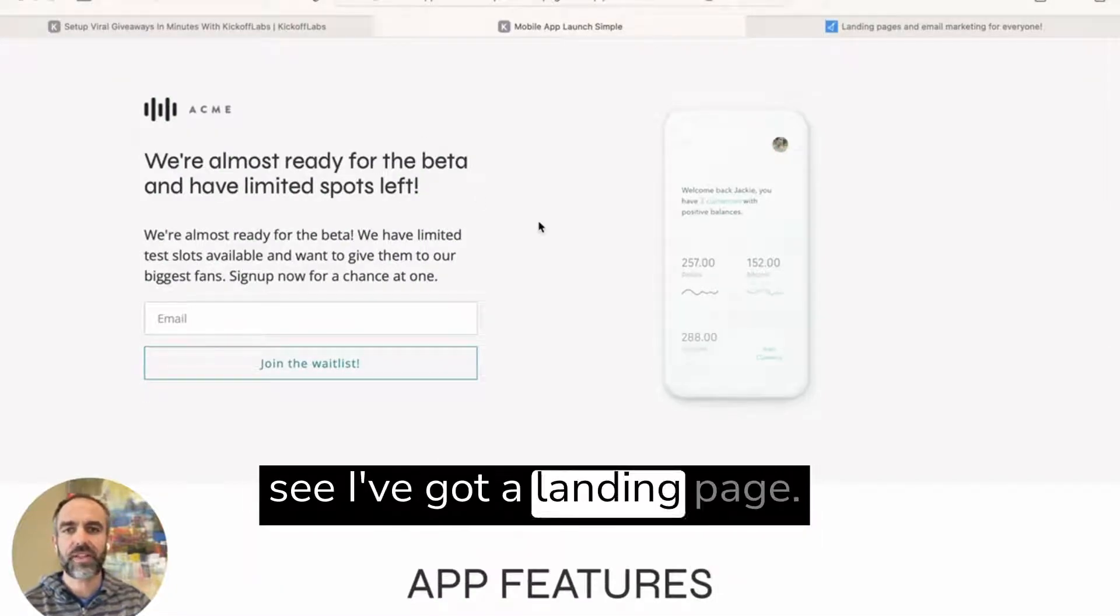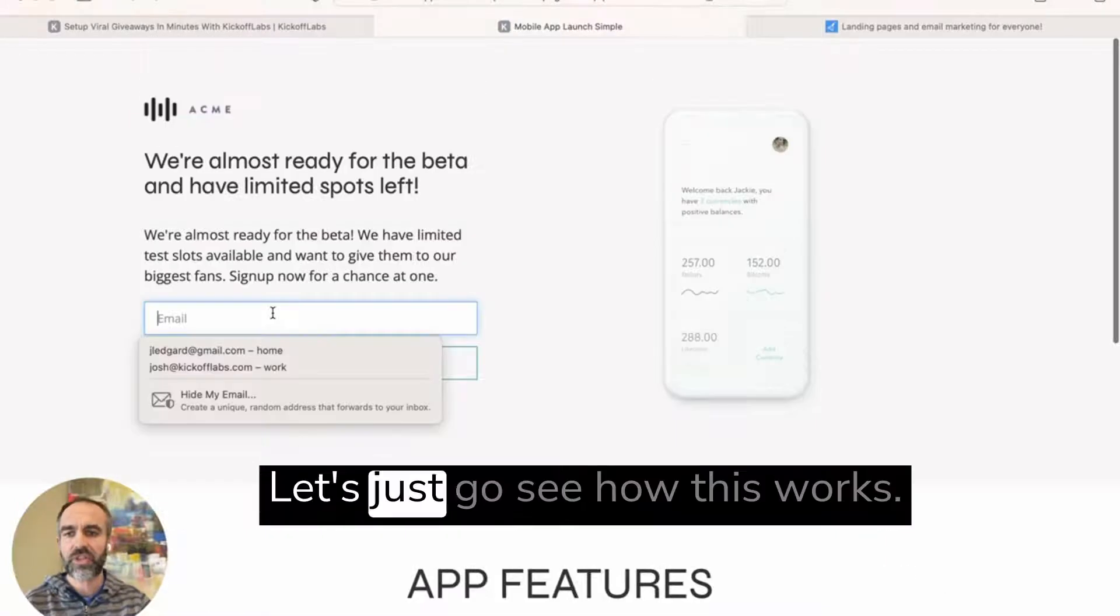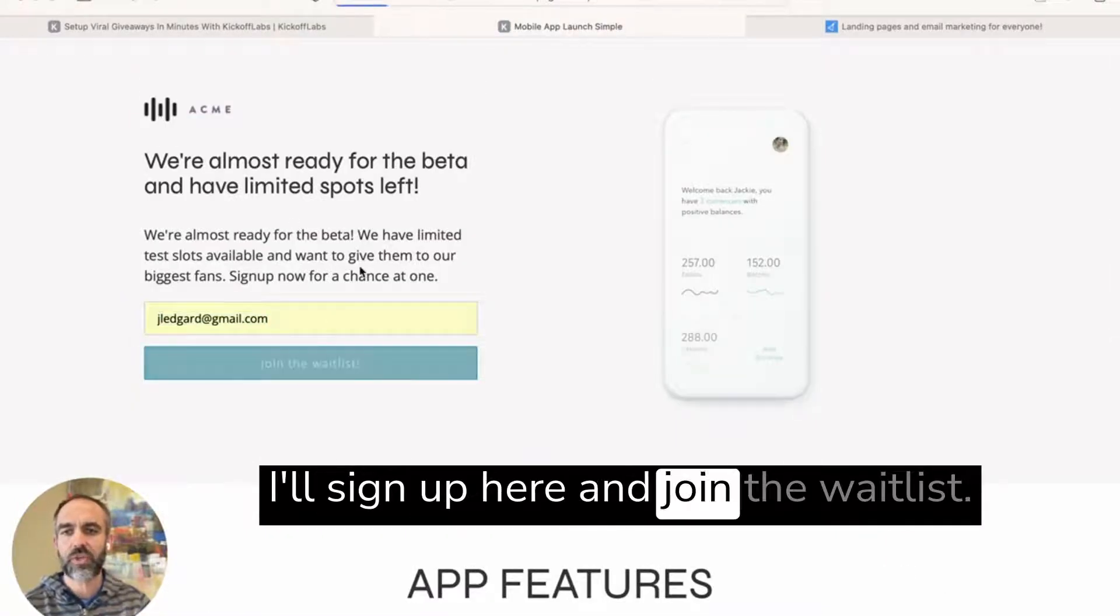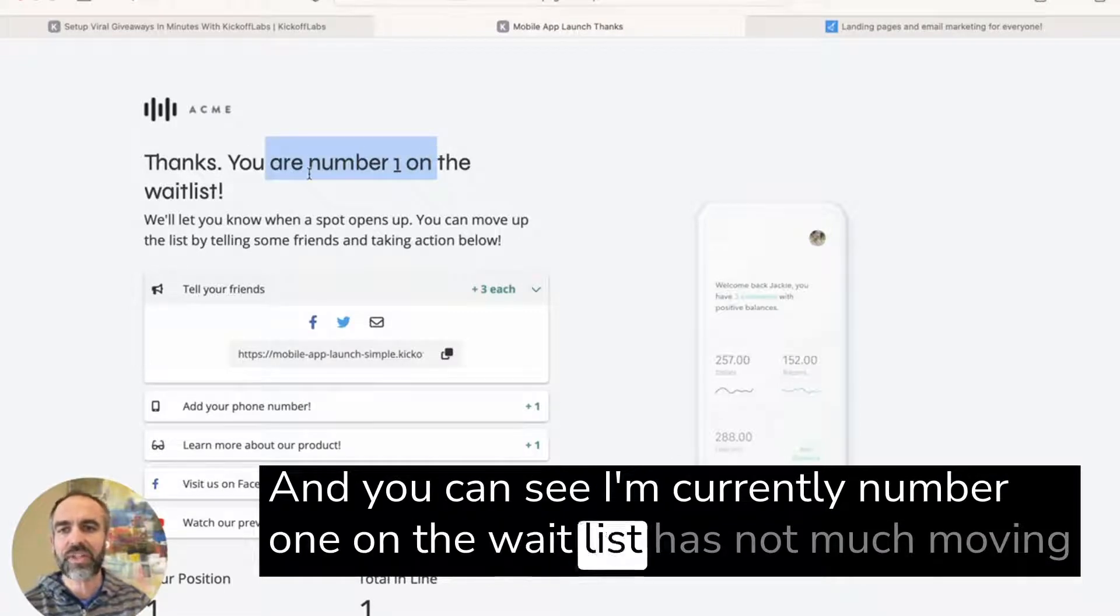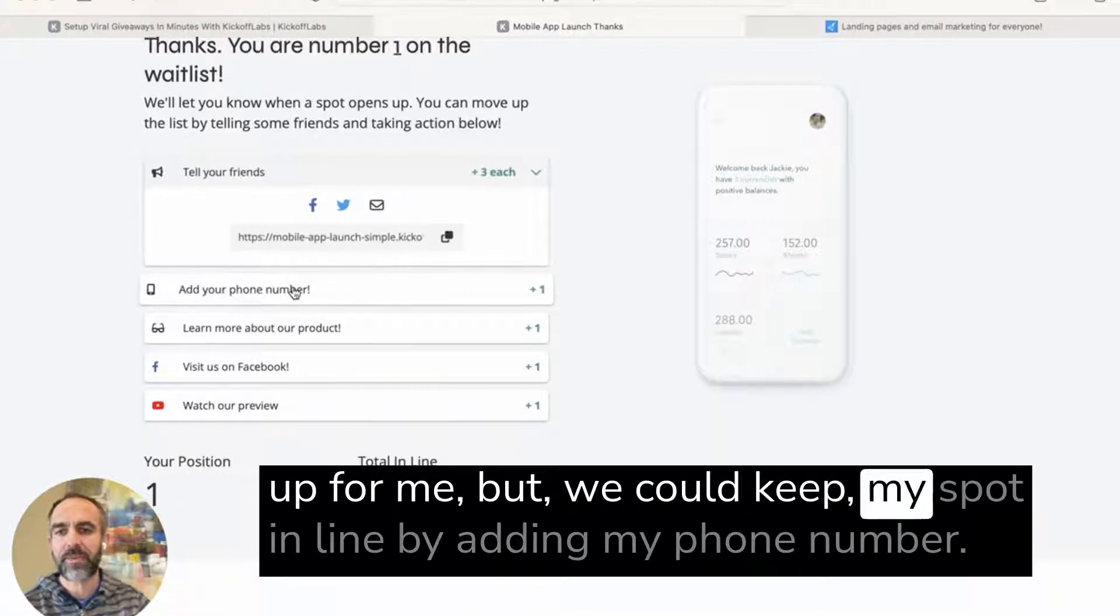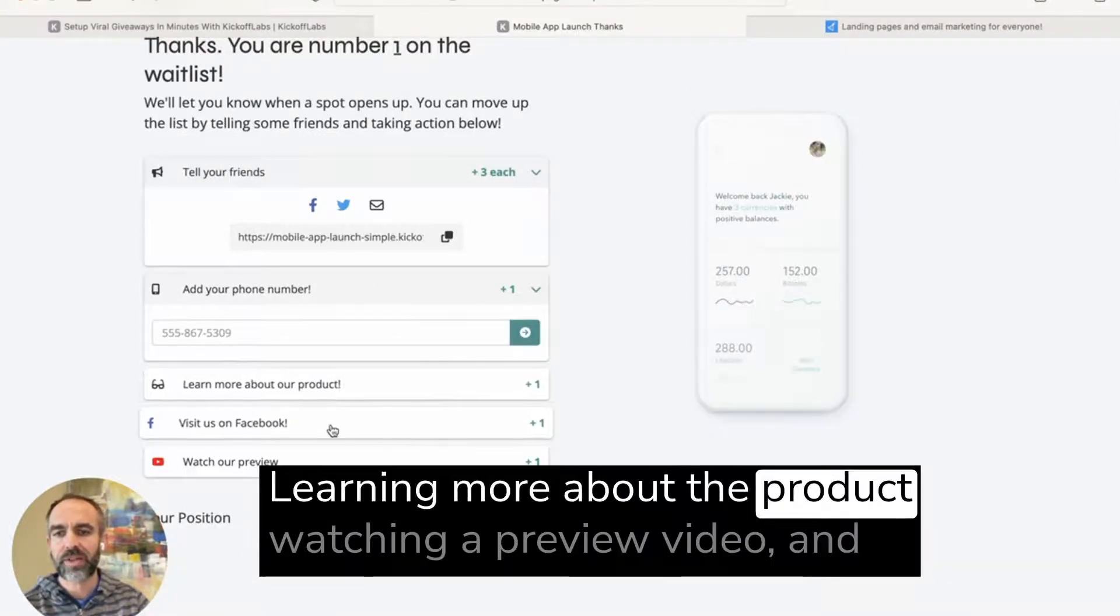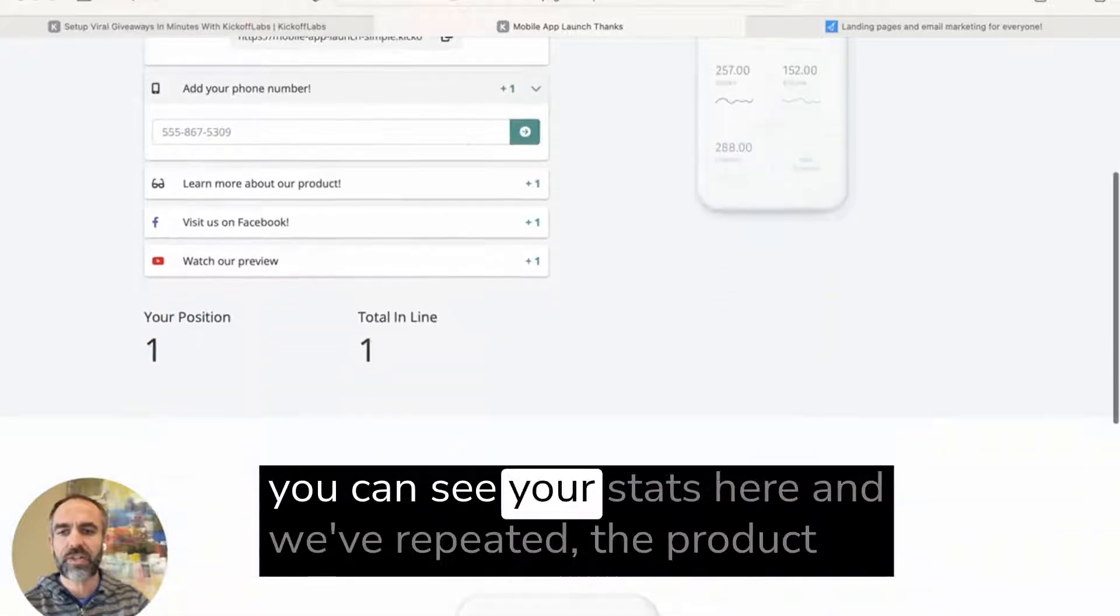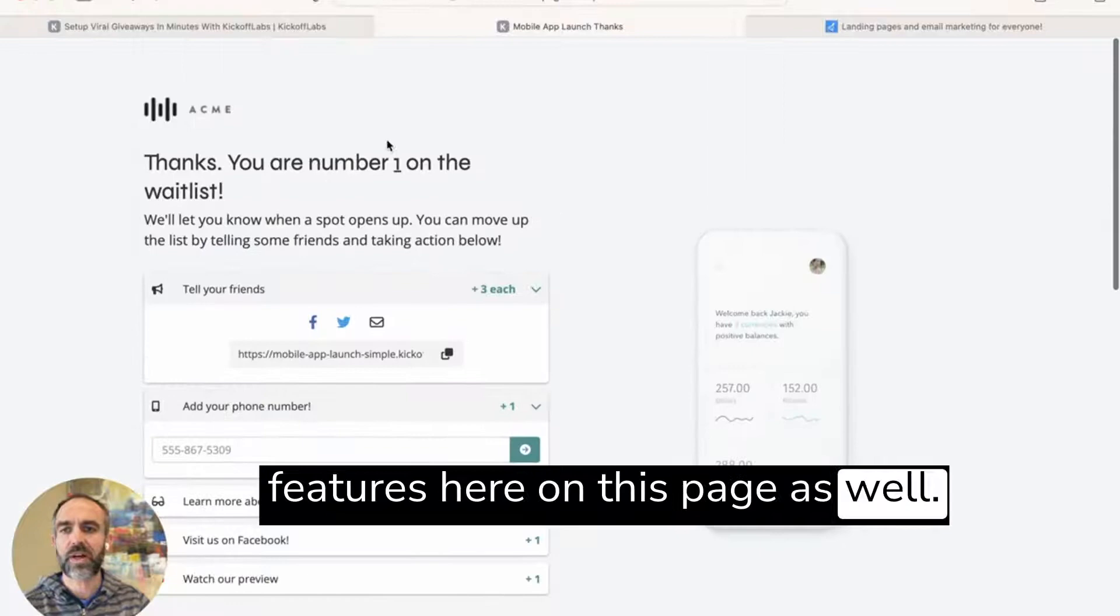So you can see I've got a landing page, and in this case, it's a pre-launch for a mobile app. Let's just go see how this works. I'll sign up here and join the waitlist. And you can see I'm currently number one on the waitlist. There's not much moving up for me, but we could keep my spot in line by adding my phone number, learning more about the product, watching a preview video. And you can see your stats here. And we've repeated the product features here on this page as well.